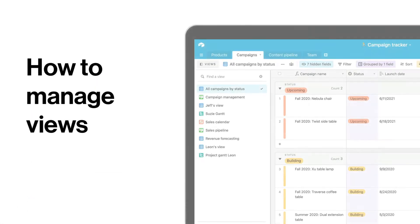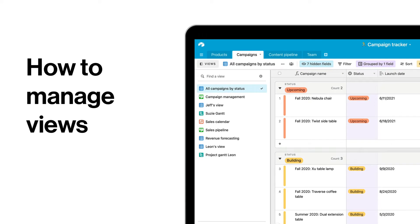If your own view sidebar is getting a little long, watch on to learn some tips on how to manage views in Airtable.